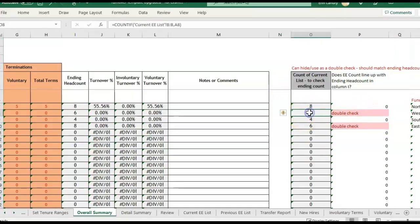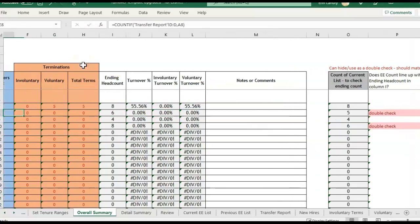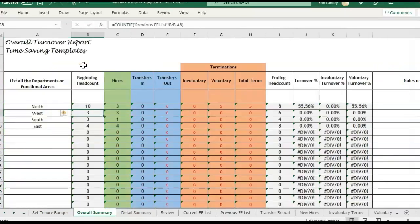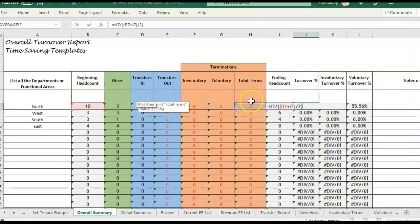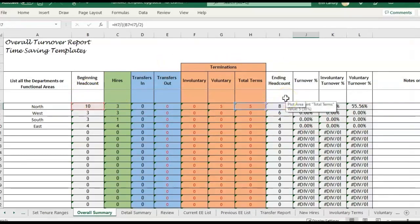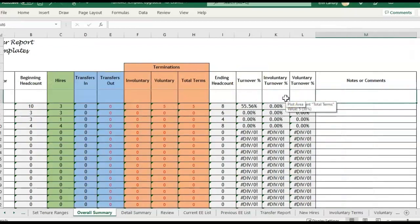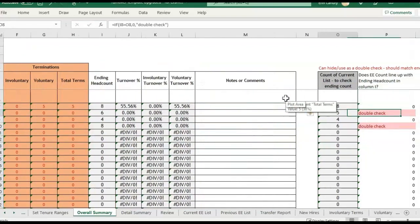These formulas are already built in to update after you paste in your information. The reason we're getting a 'double check' flag is because there are a few different ways to calculate your ending headcount. This turnover percentage is calculated based on total terms divided by the average of beginning and ending headcount, so we want to make sure ending headcount is accurate — that's why it's saying double check right here.